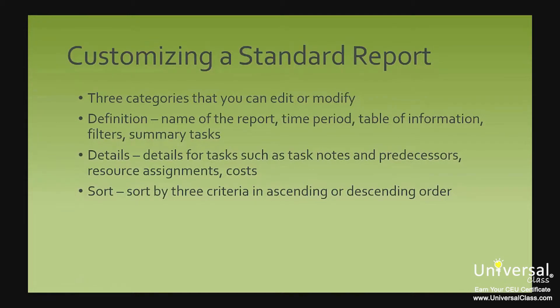As we told you, you can also customize standard reports. There are three categories that you can edit or modify in a standard report. These three categories are: Definition. The definition includes the name of the report, the time period for the report, the table of information, any filters that you've applied and whether or not you want your summary of tasks to appear.